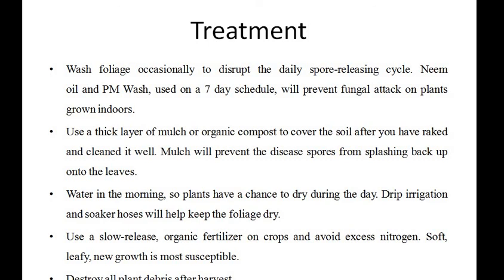Soft, leafy new growth is most susceptible. Destroy all plant debris after harvest.